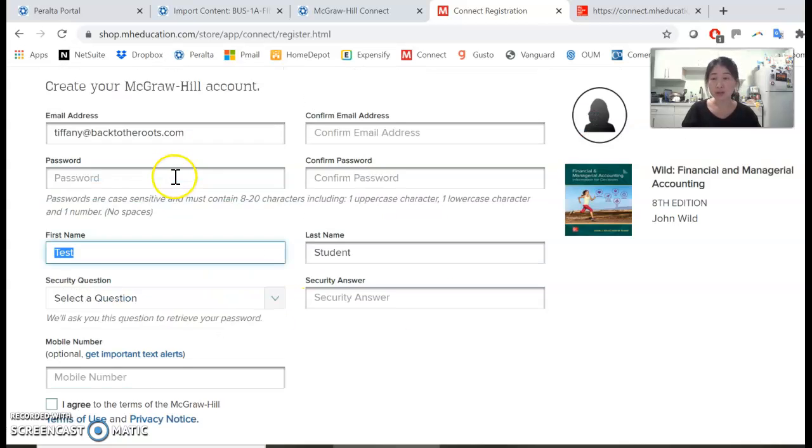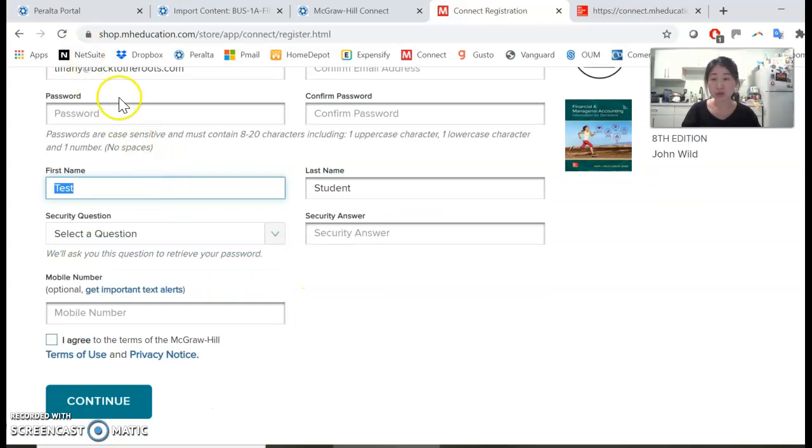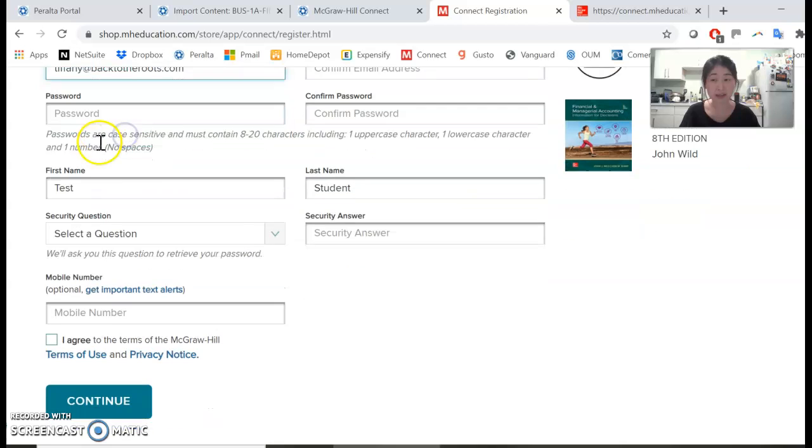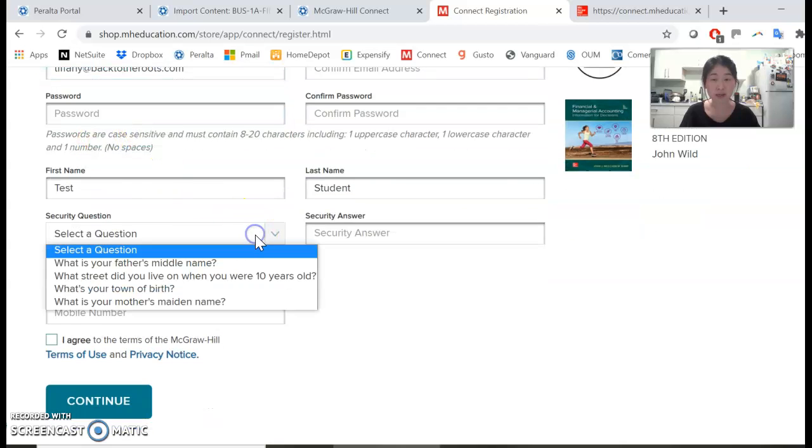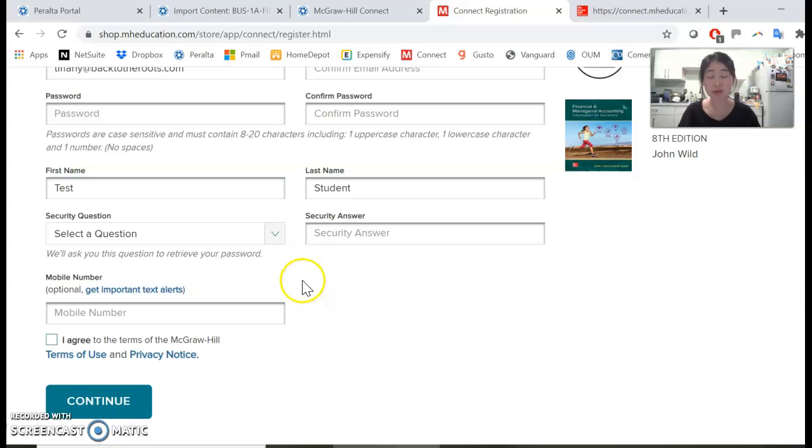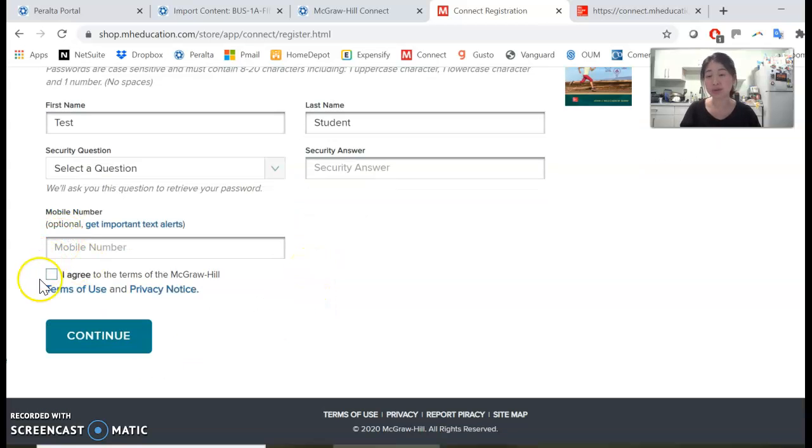You can actually use any email address. It does not need to be a Peralta email—your personal email will work as well. Then click agree and continue.